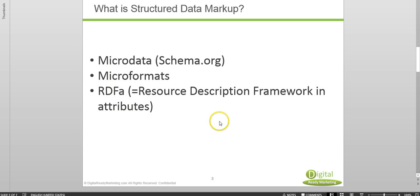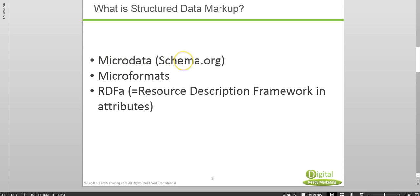And this is why people talk about schema a lot because that is the one that major search engines such as Google, Yahoo, Bing, and Yandex recognize.